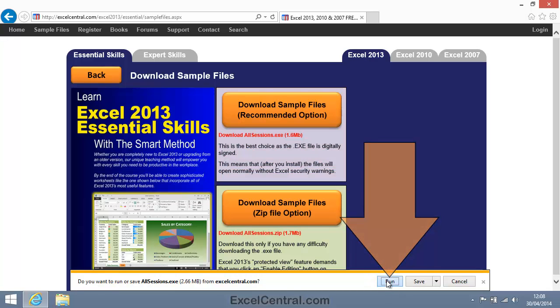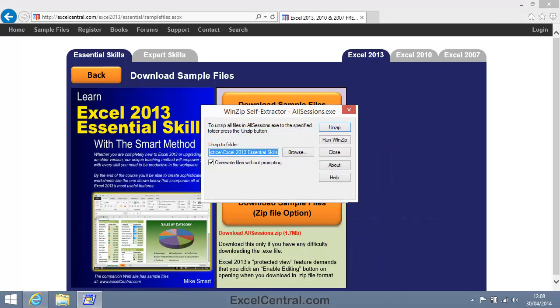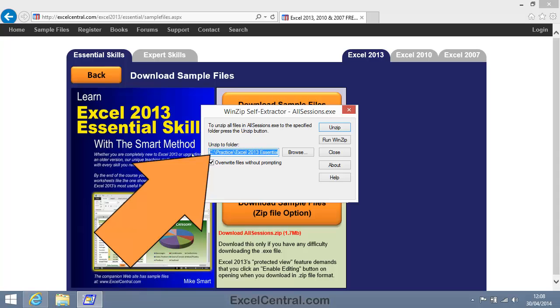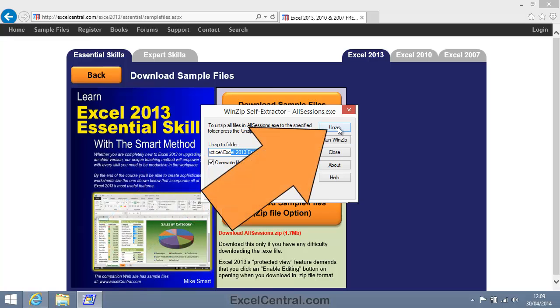I'll click the Run option, and I now see a dialog enabling me to extract the files to my hard drive. If you look at the Unzip to Folder box, you'll see that by default this will go in the C Practice Excel 2013 Essential Skills folder. And unless you've got a good reason for not storing the sample files there, that's the best place to put them. So I'll now click the Unzip button,